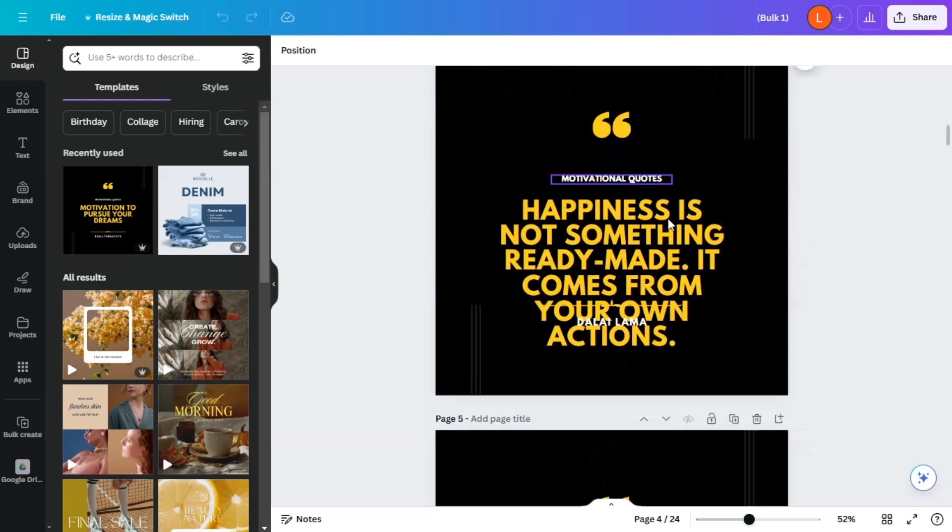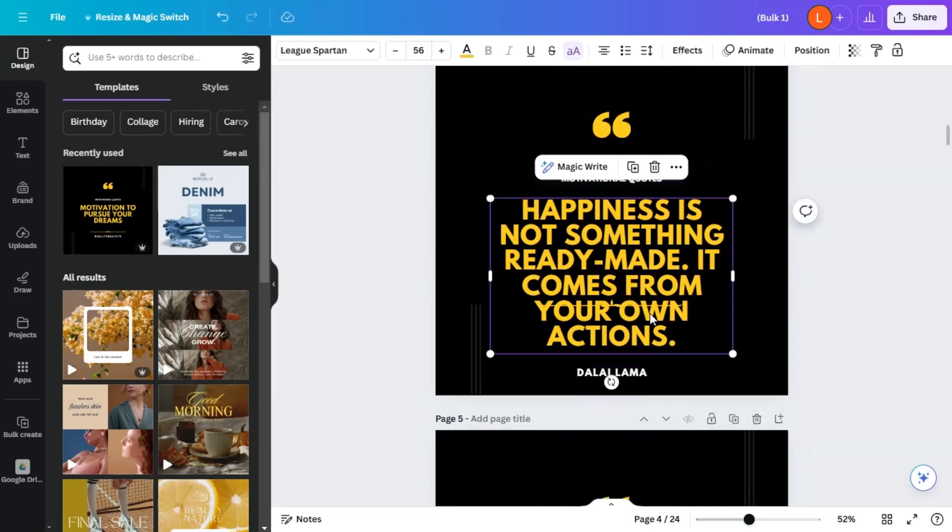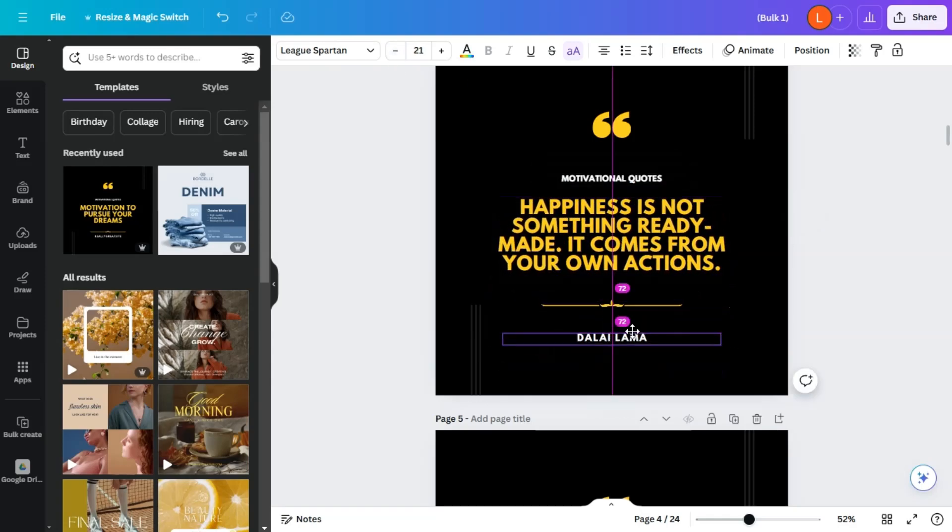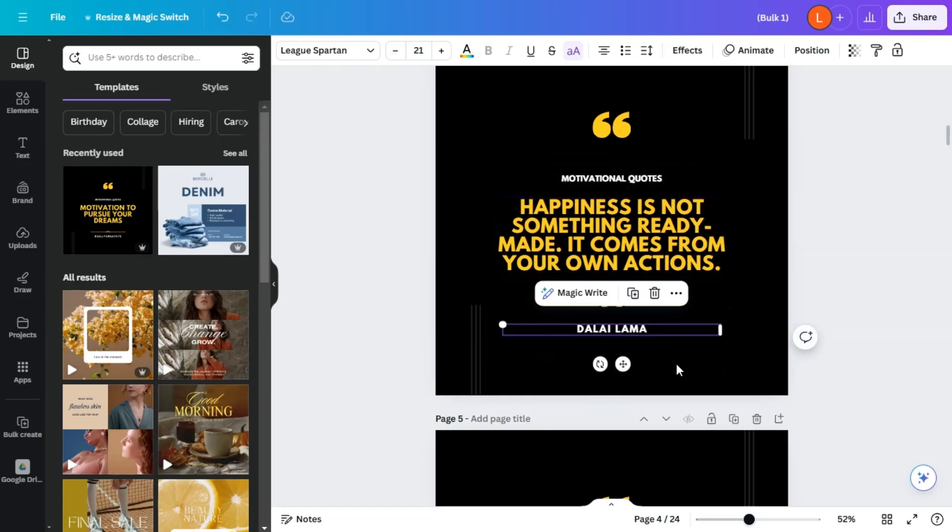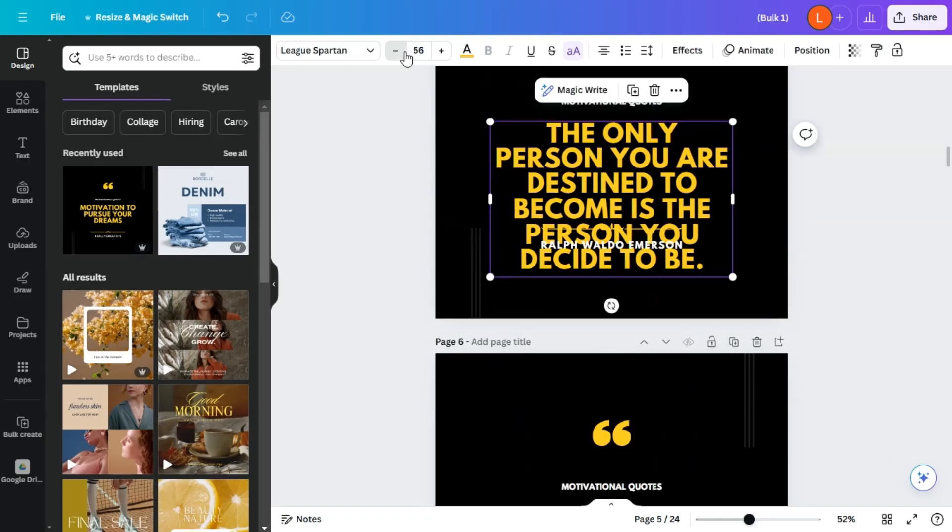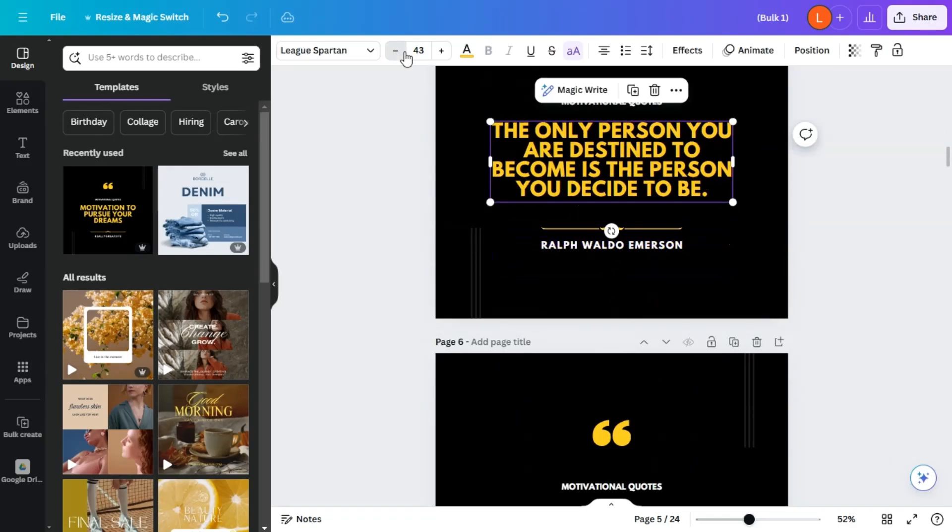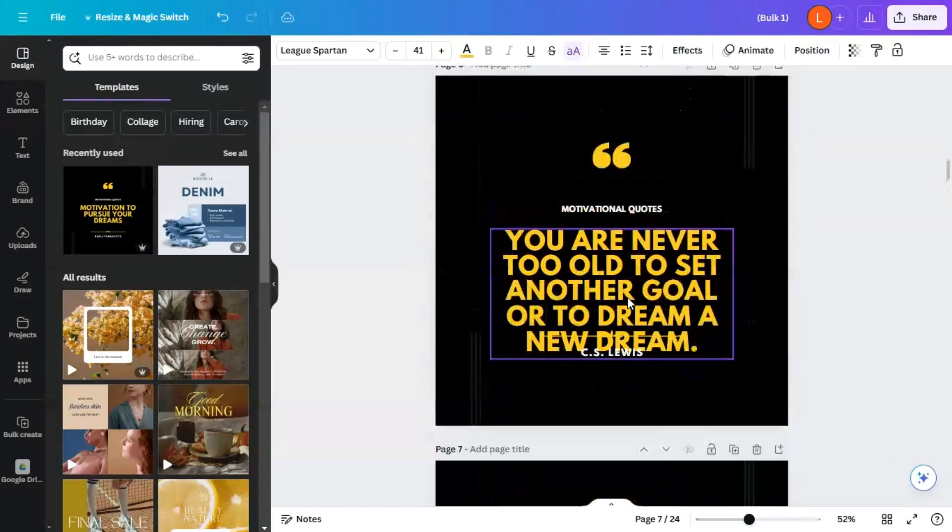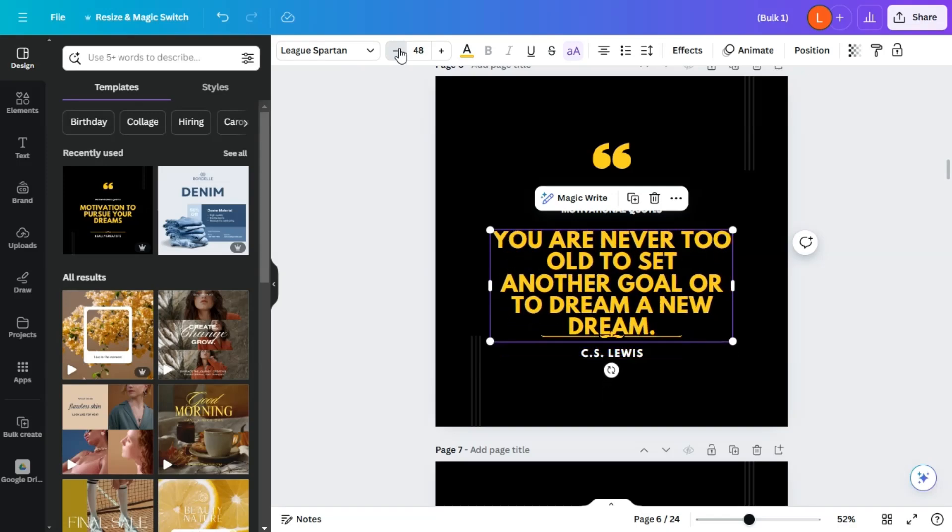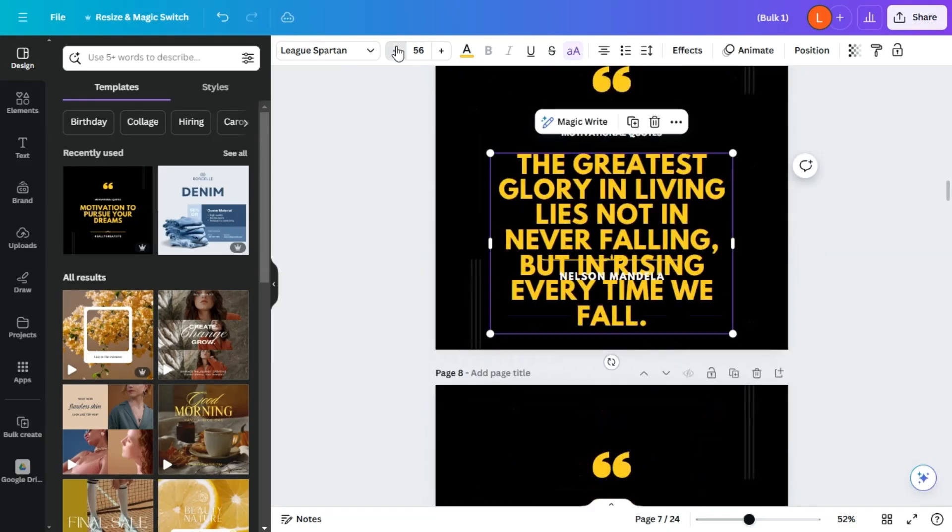And you may need to adjust things a little here. For example, you want to make this just a bit smaller, just so it can fit. And put back the Dalai Lama here. Same goes for this one. There we go. Just a bit of manual intervention, if you will.